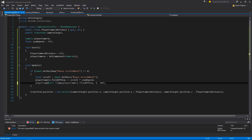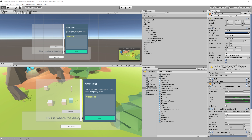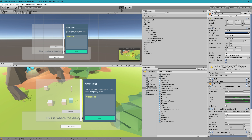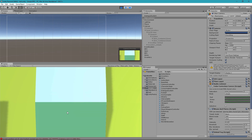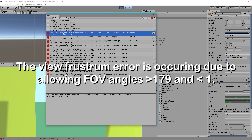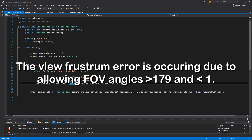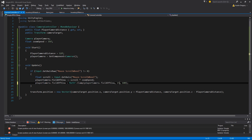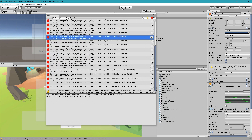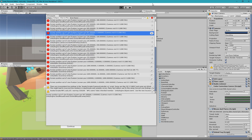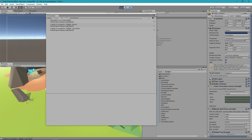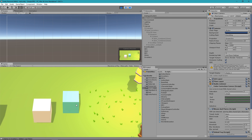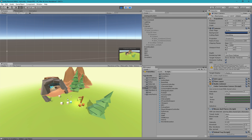To fix the flipping issue I'll use Mathf.Clamp on playerCamera.fieldOfView — playerCamera.fieldOfView equals Mathf.Clamp(playerCamera.fieldOfView, 15, 100). So now if you zoom in it stops at 15 and if you zoom out it stops at 100. The exact min and max will depend on your game and your settings.